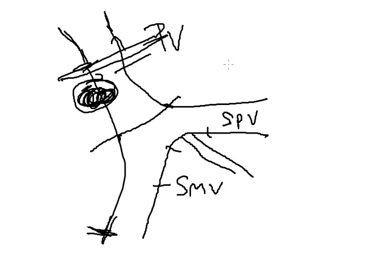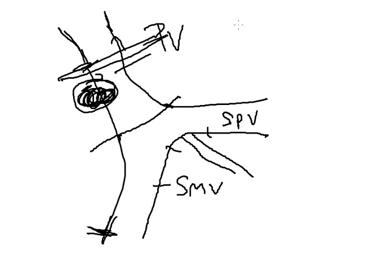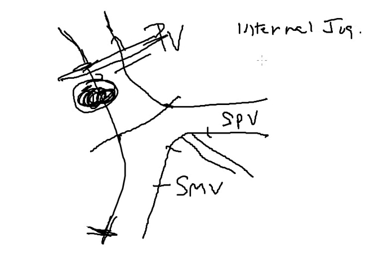If, however, there is not enough length for that to reach, there are two choices for conduits. One is the internal jugular vein or the superficial femoral vein.